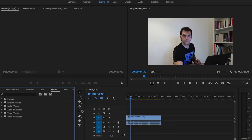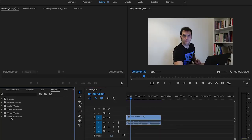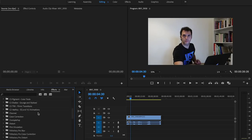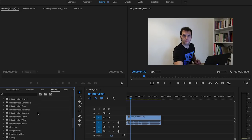Browse to the Effects panel, Video, Effects, and then scroll all the way down until you find Transform.